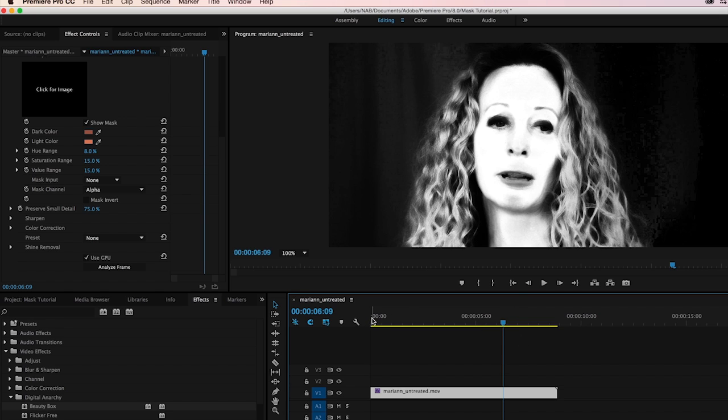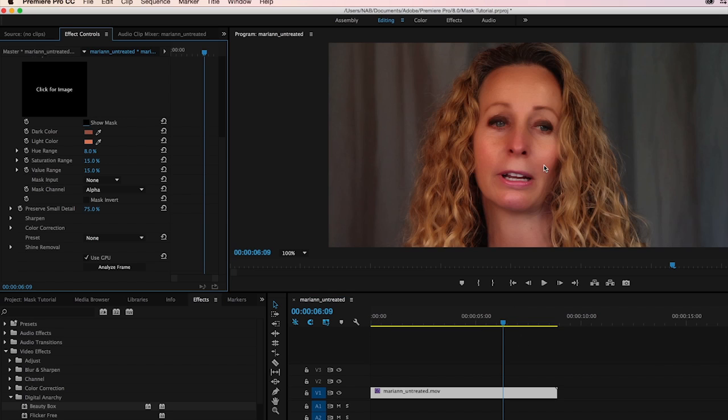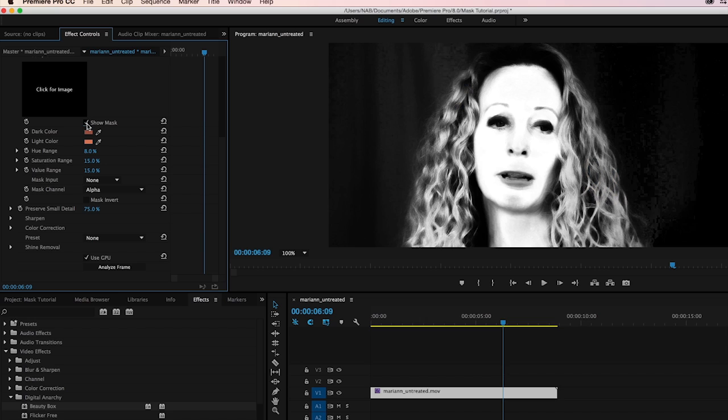Now this works great, except that you'll notice that she's blonde, and blonde hair is generally very similar in tone to the skin tones. And what happens is this makes the mask pick up some of the areas of the hair.